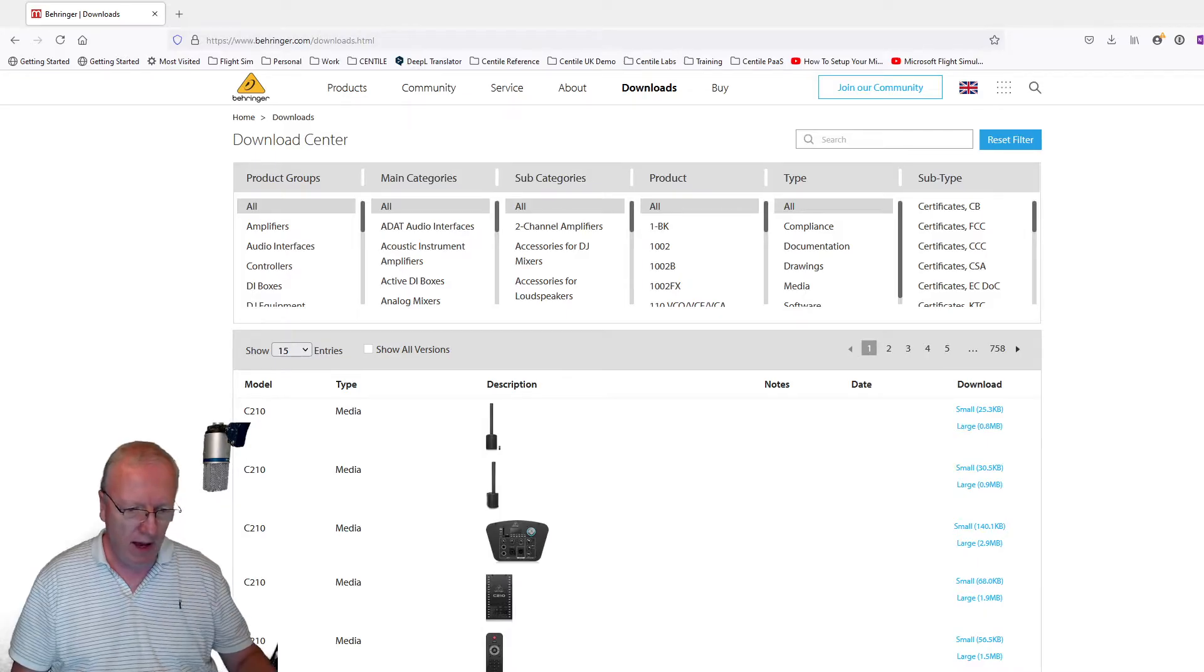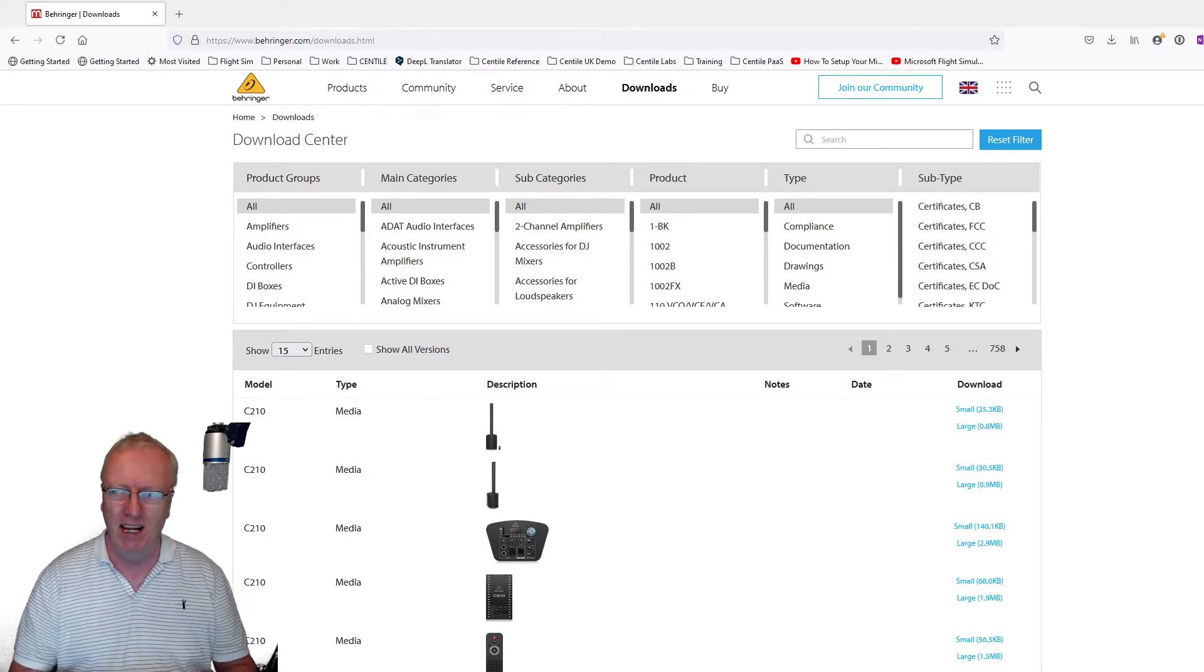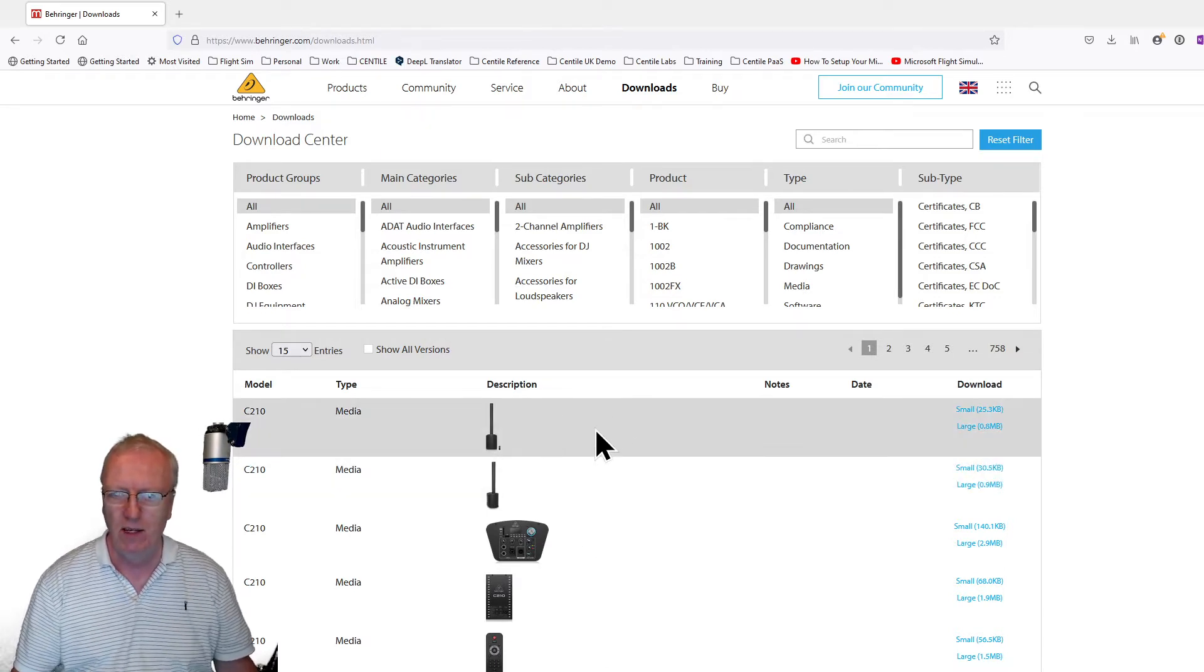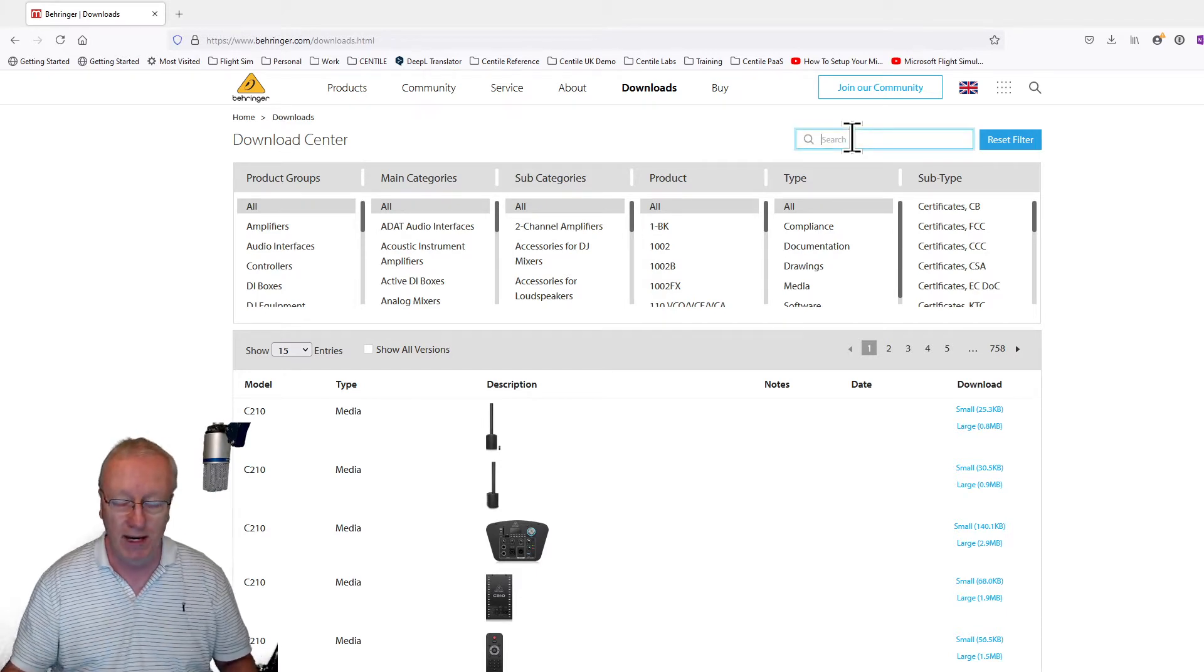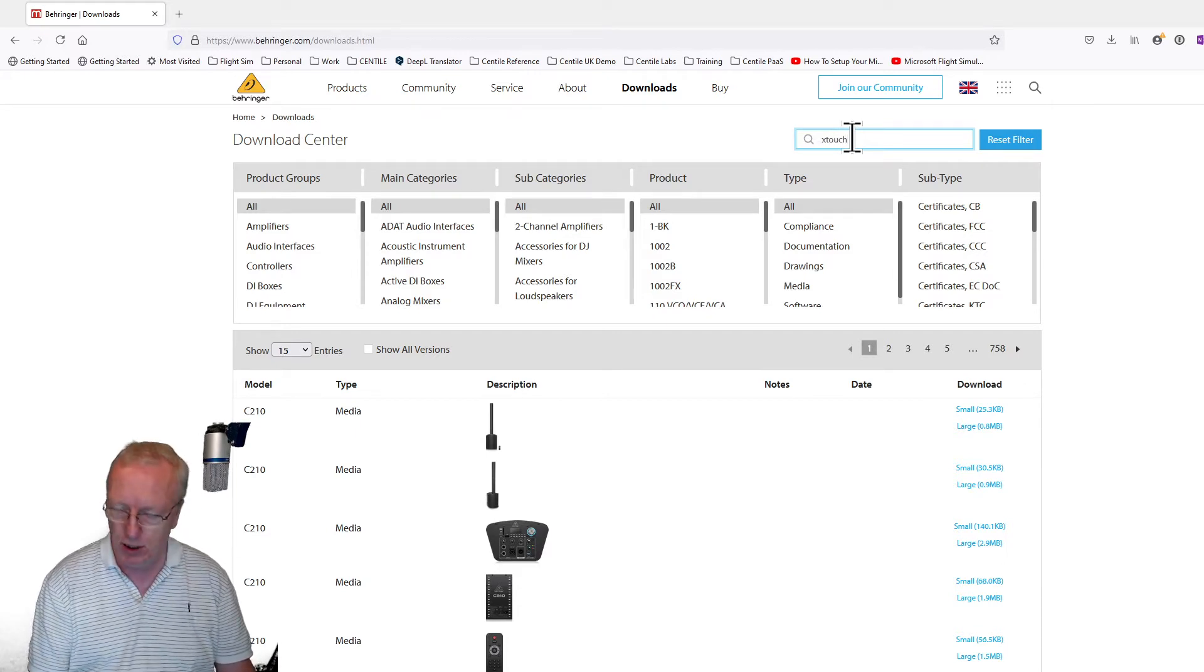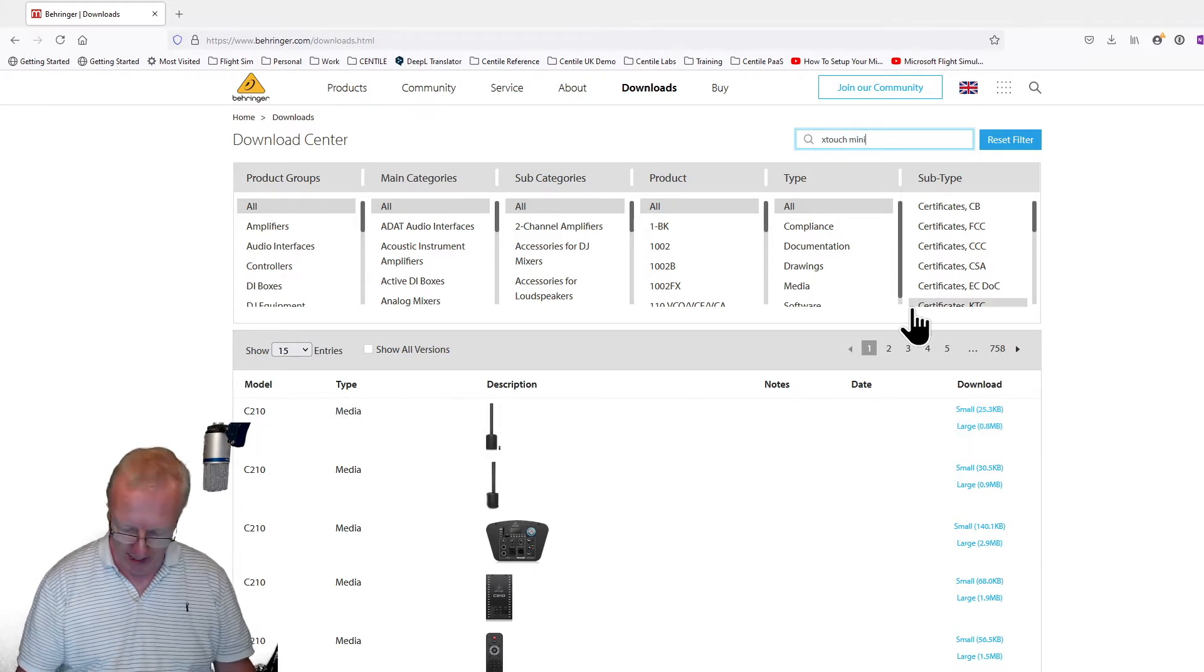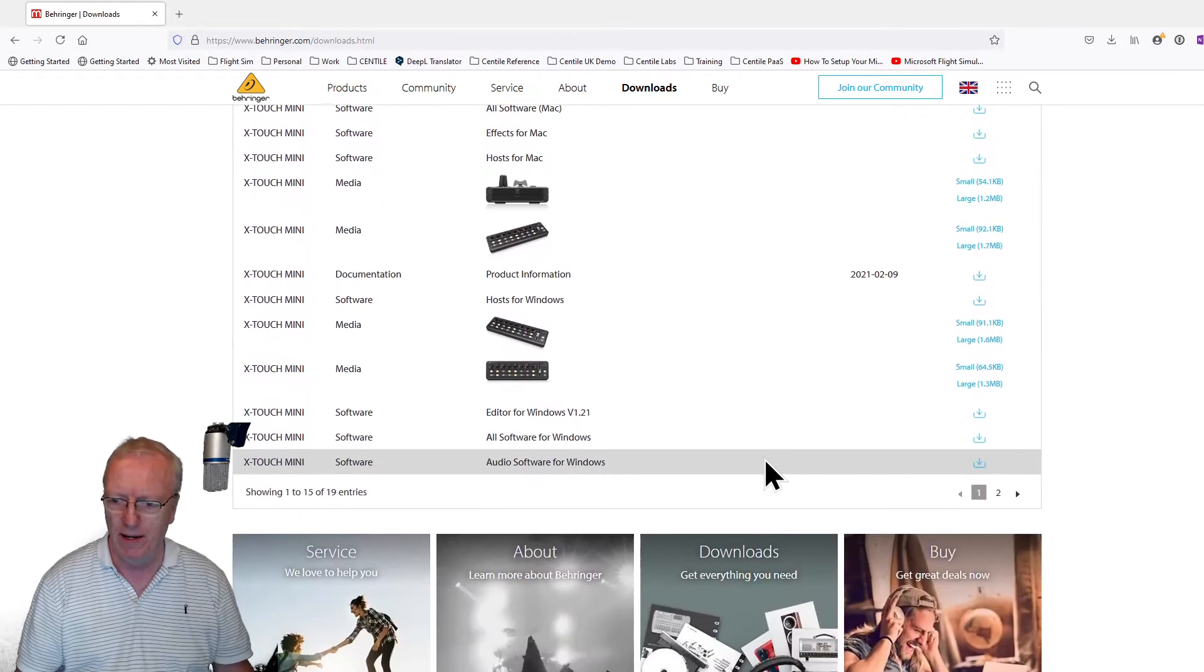I will put links to the download page for Behringer in the show notes below. It is not the most elegant of websites for downloading software. You'll come to the download section, and I can't give you a direct link. You're going to have to find it yourself. Just type X-Touch Mini and enter, and here we are.